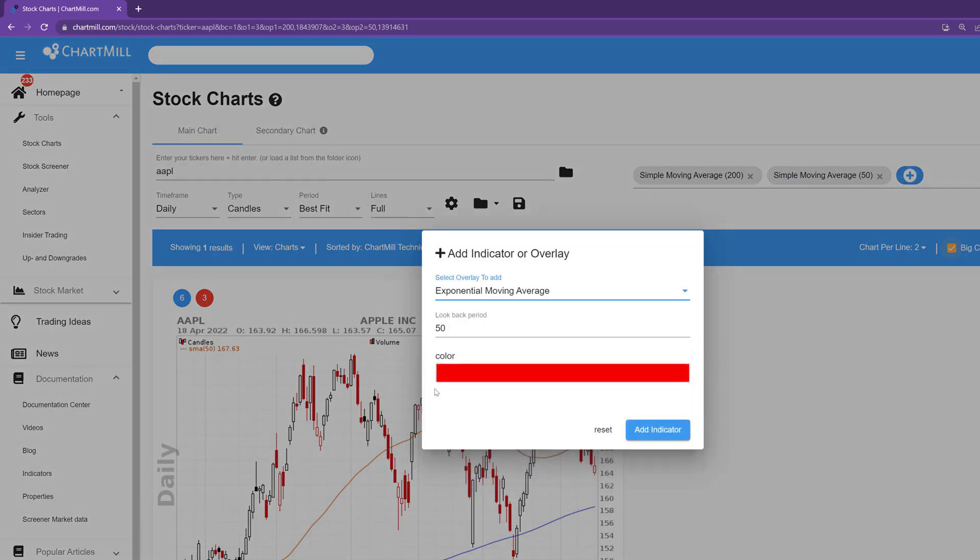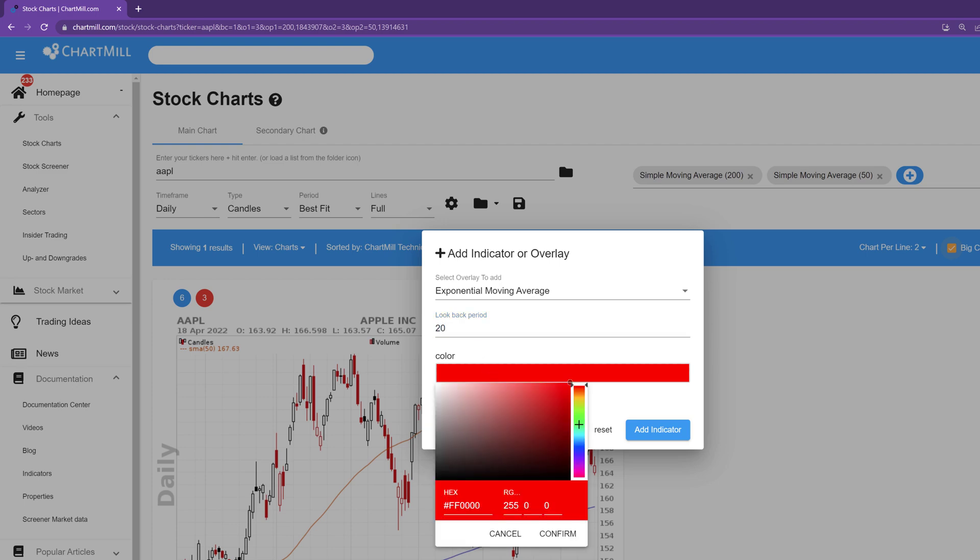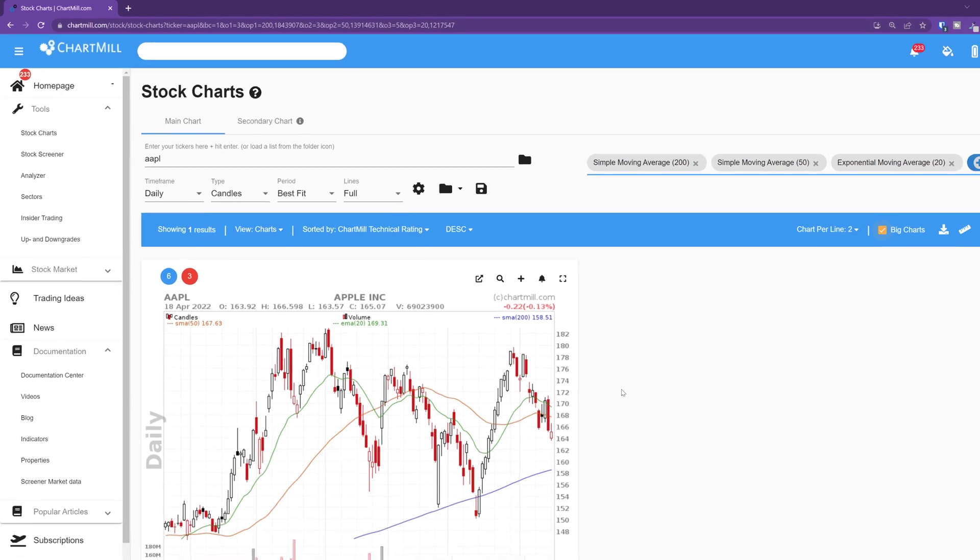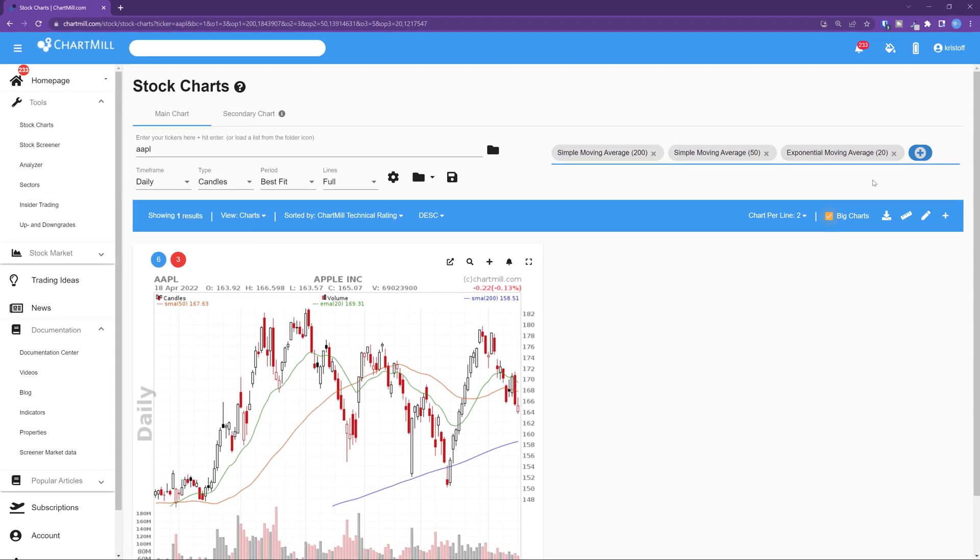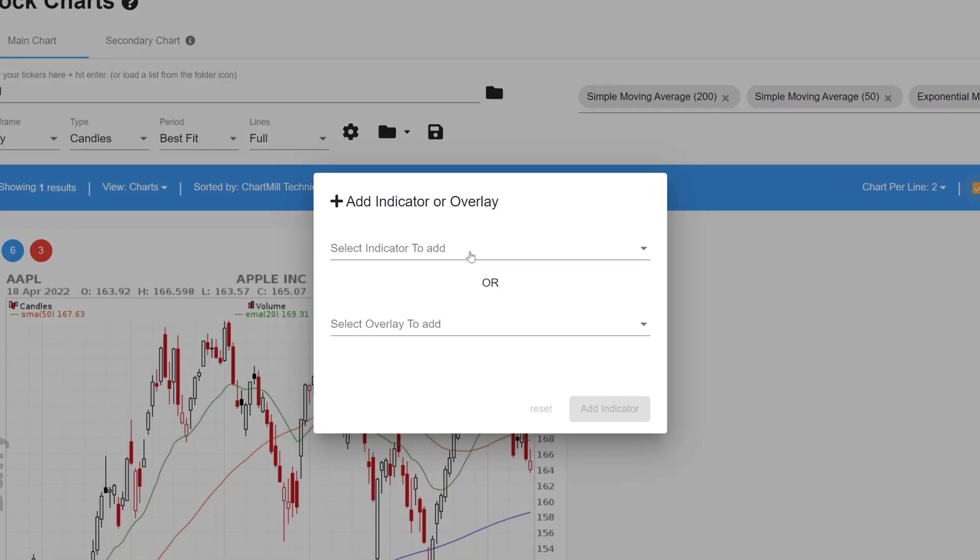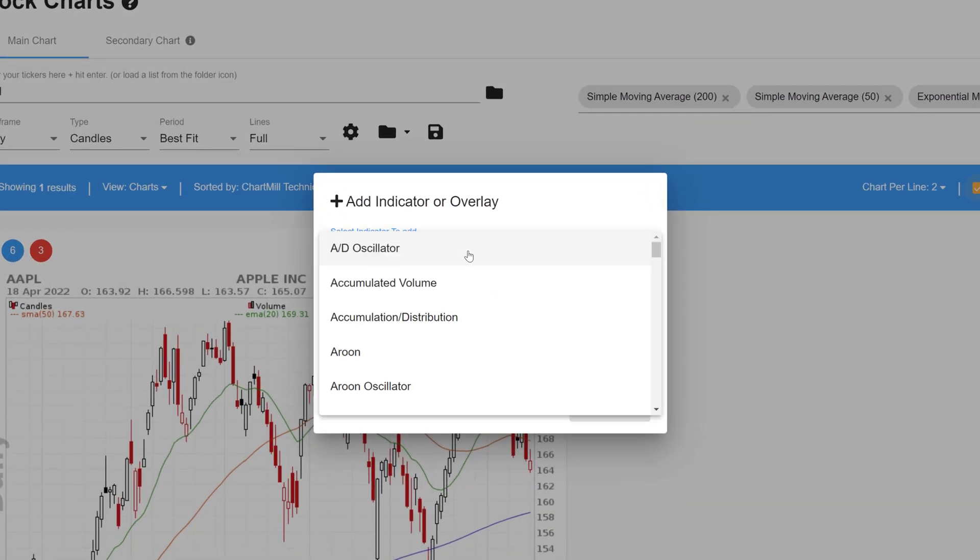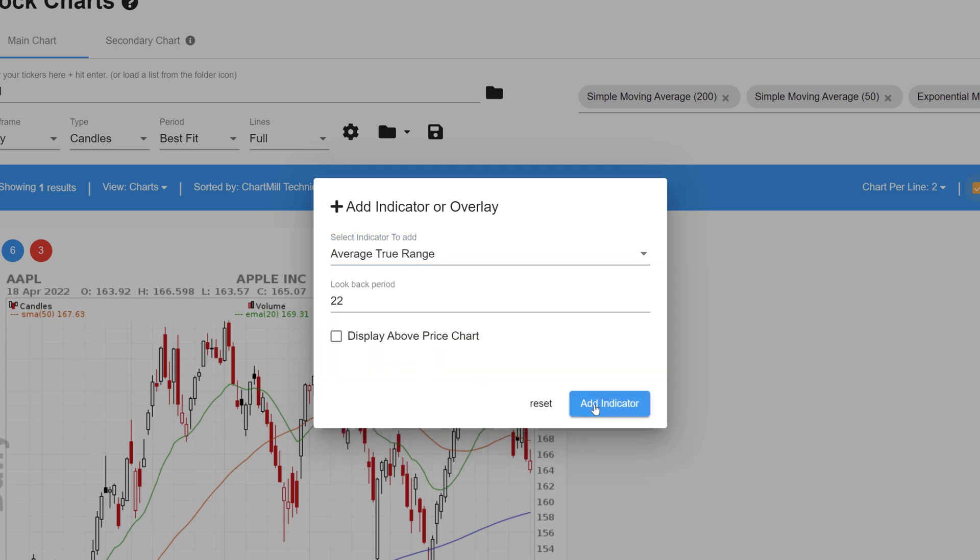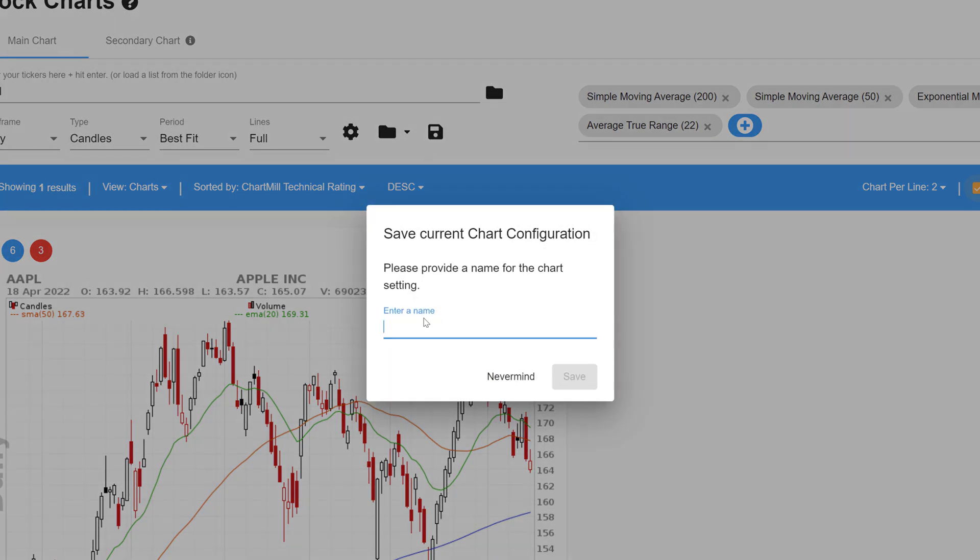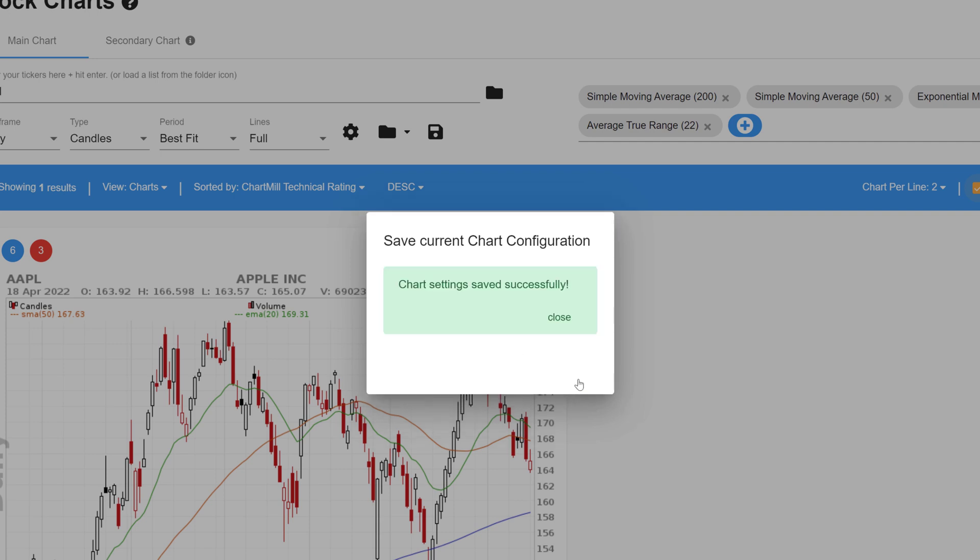For more information on using moving averages in your trading strategy you can read more in the documentation section on the website. I link below the video. And as an indicator I add the average true range. And also for this indicator I'll place the link to an article with more info below. To save this layout once again press the diskette icon, give it a name, in this case medium term view, and hit the Save button.